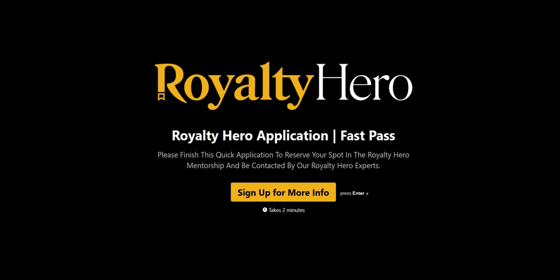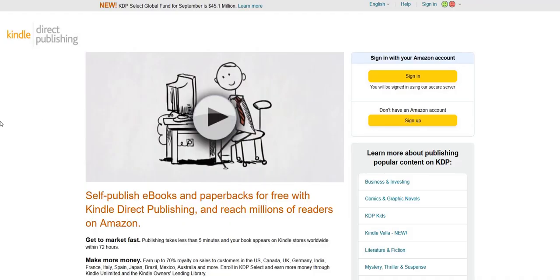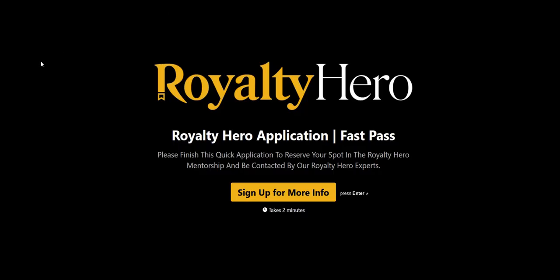Royalty Hero takes you through the exact step-by-step process to do that. It's a unique business model and goes through the entire A to Z Amazon Direct Publishing blueprint, as well as the different types of books you can publish in different niches — whether you're going for low content books, high content books, and the different sections you'll be putting them in.